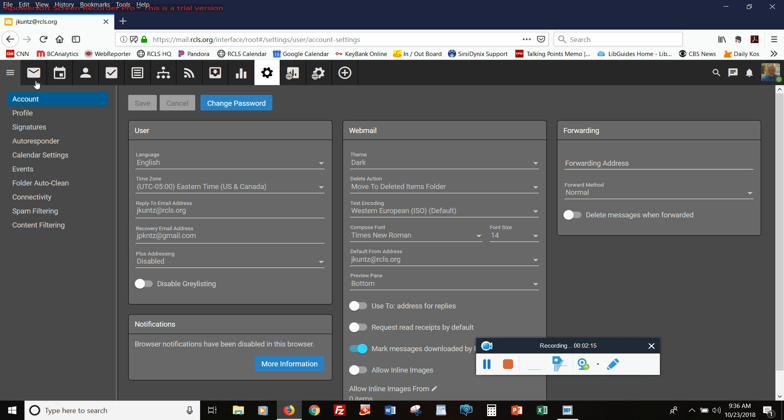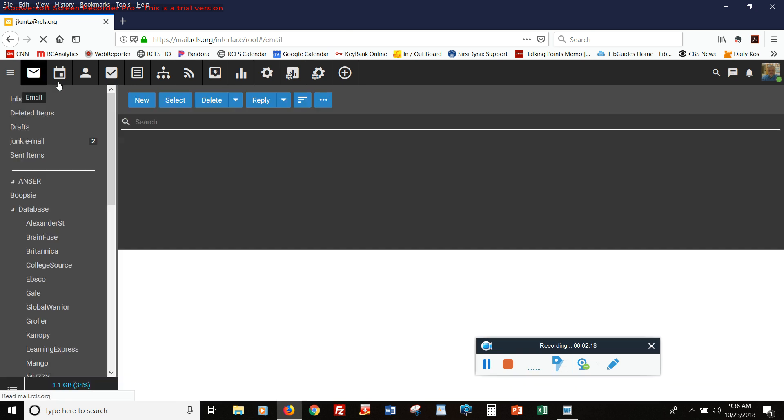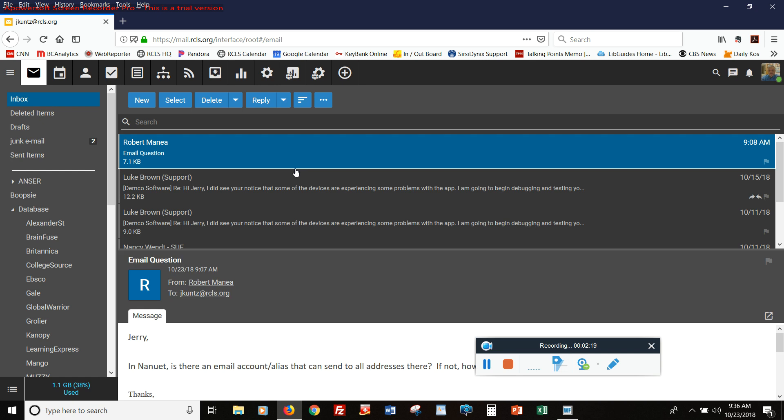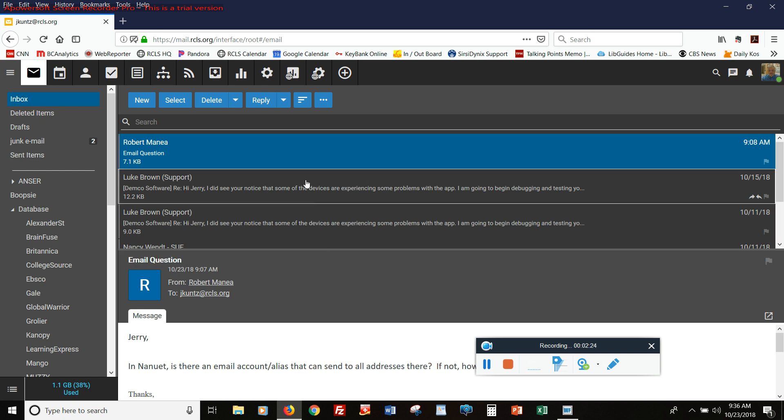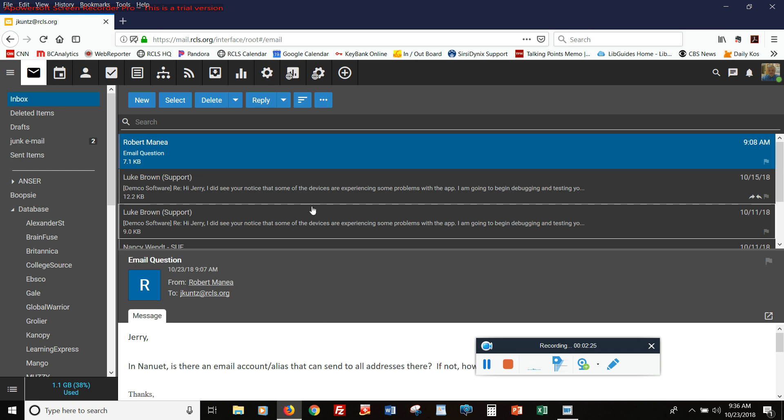And if I go to my email, we see now that the preview panel is below, and the list of messages is above.